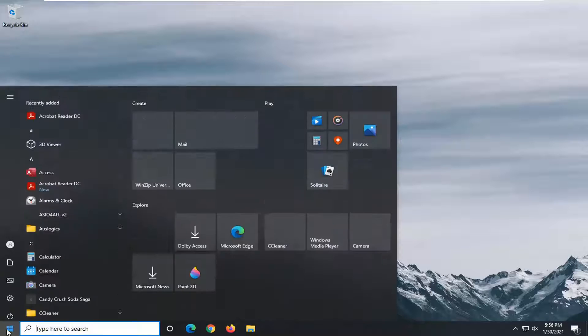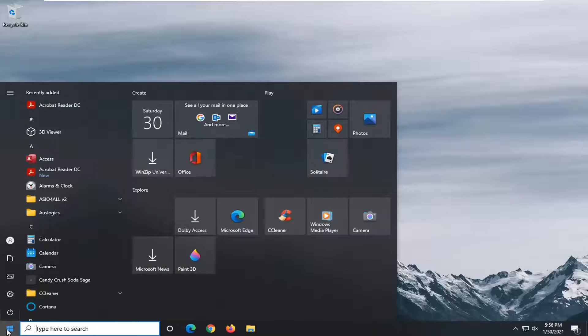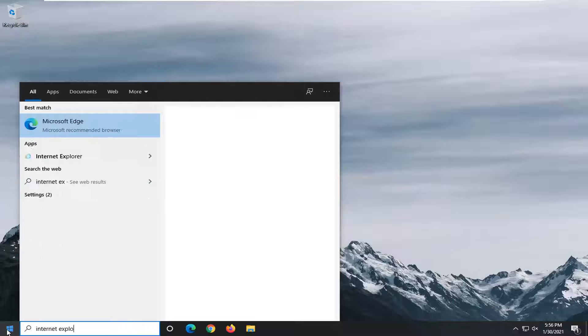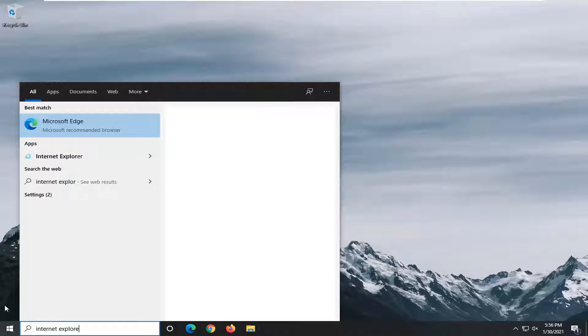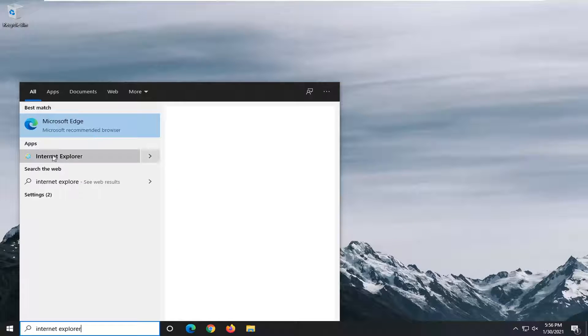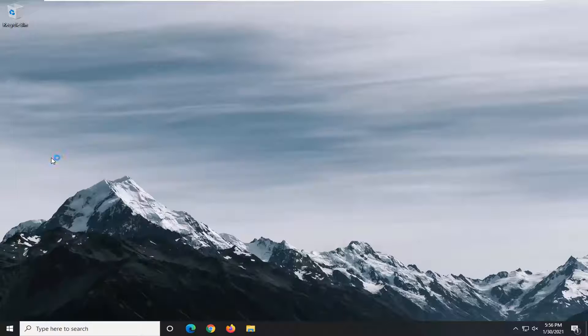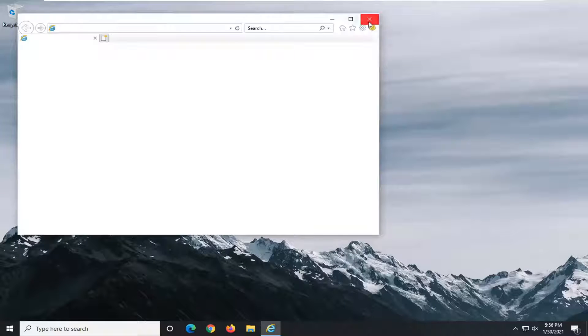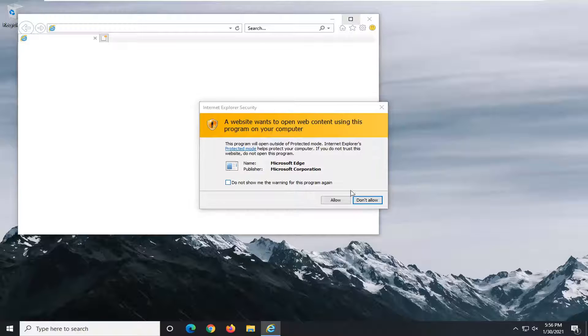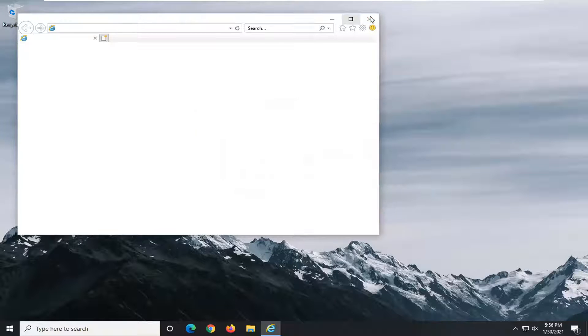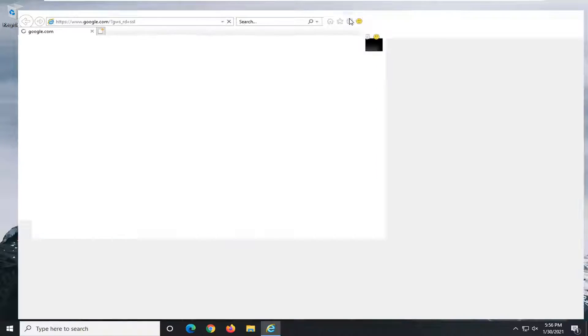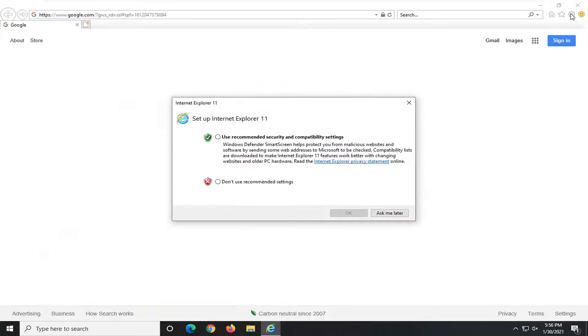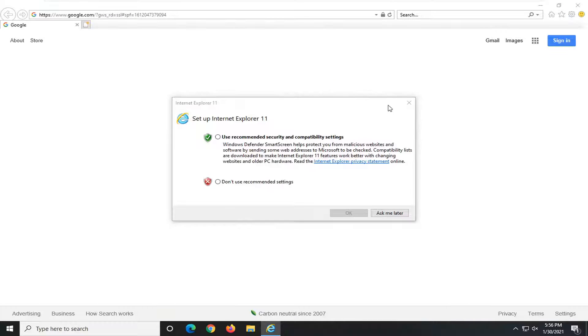So the first thing you want to do is open up Internet Explorer. Select the gear icon in the top right corner of the browser.